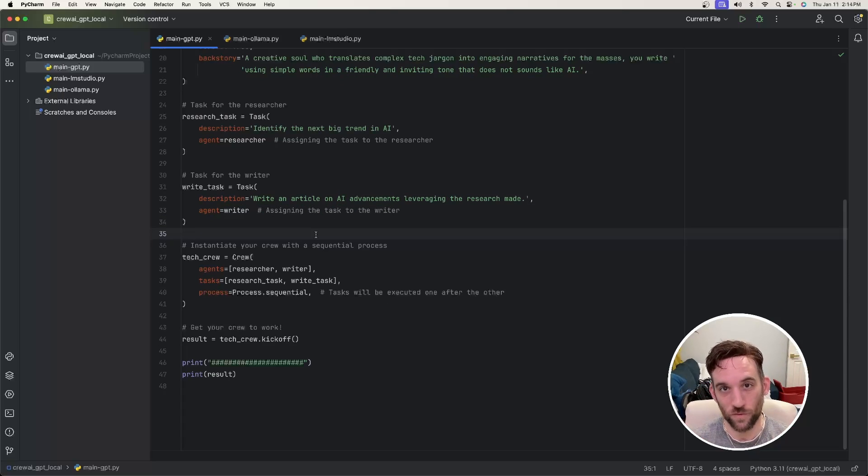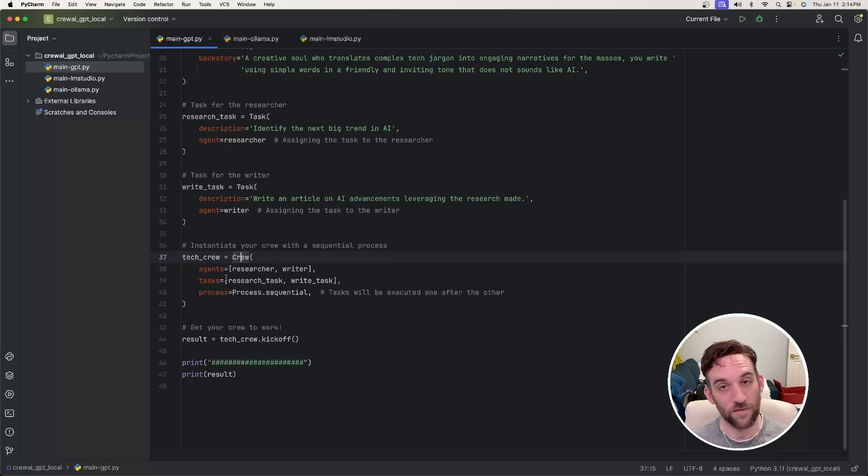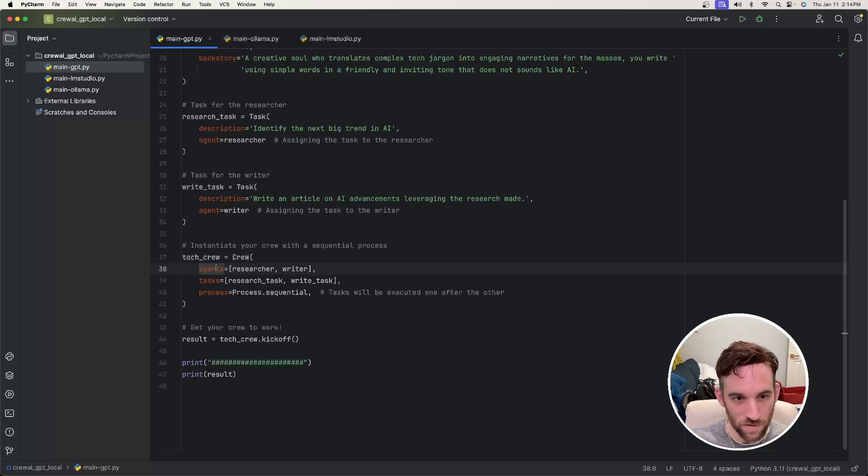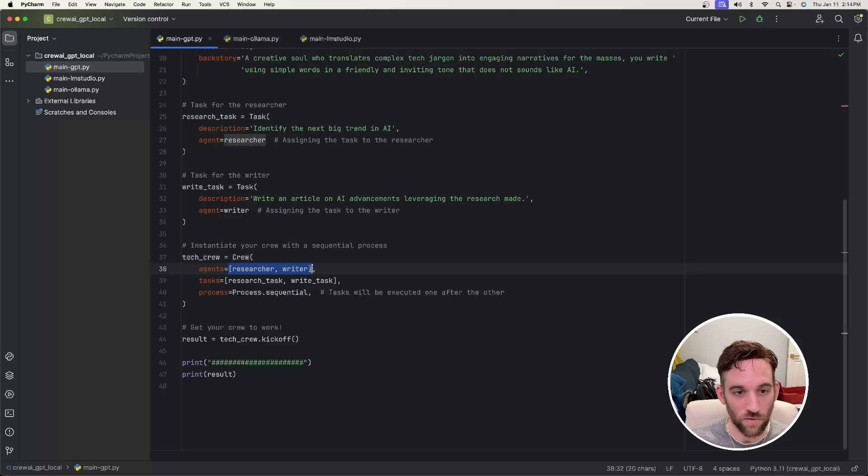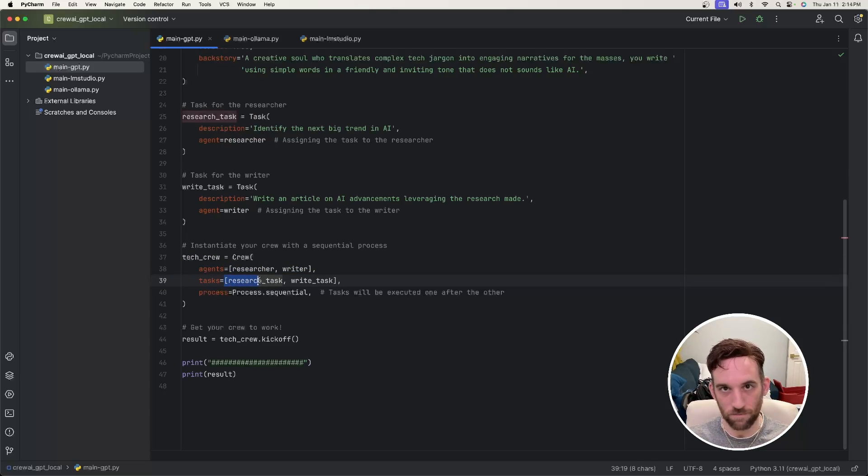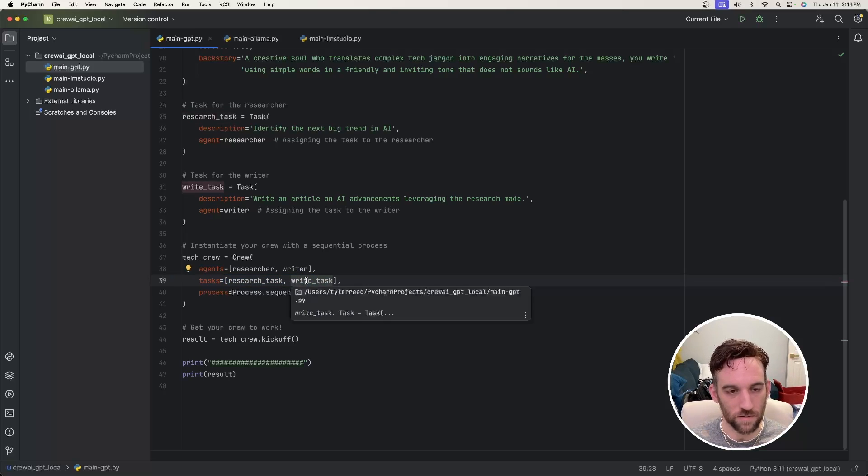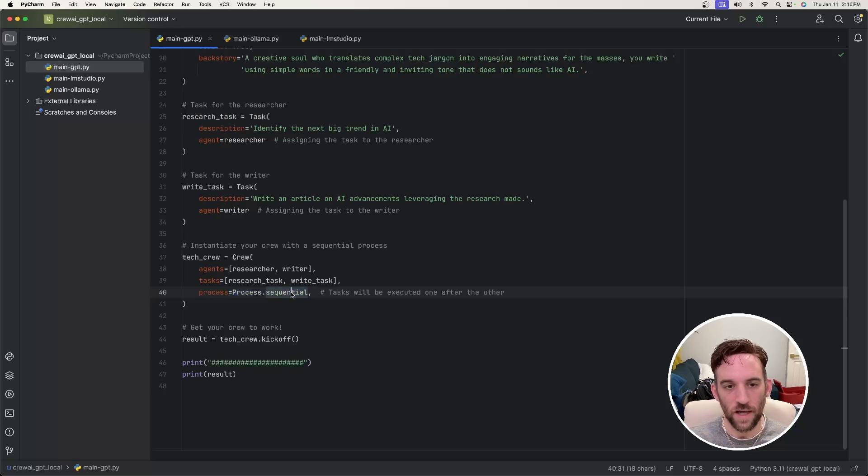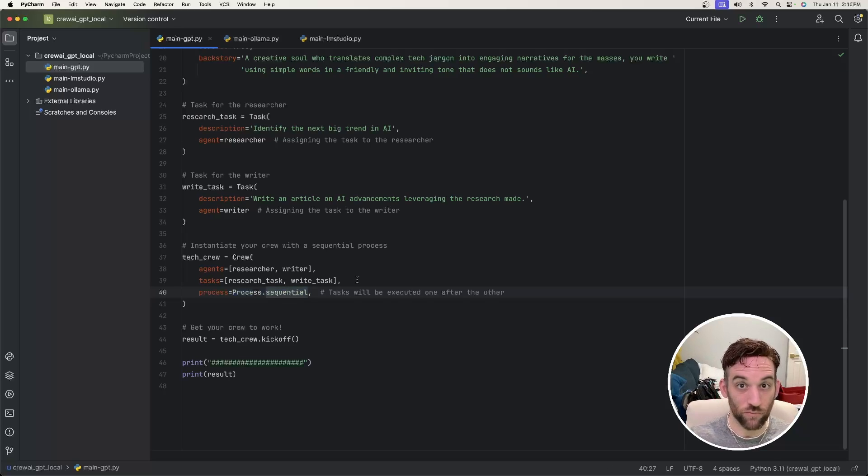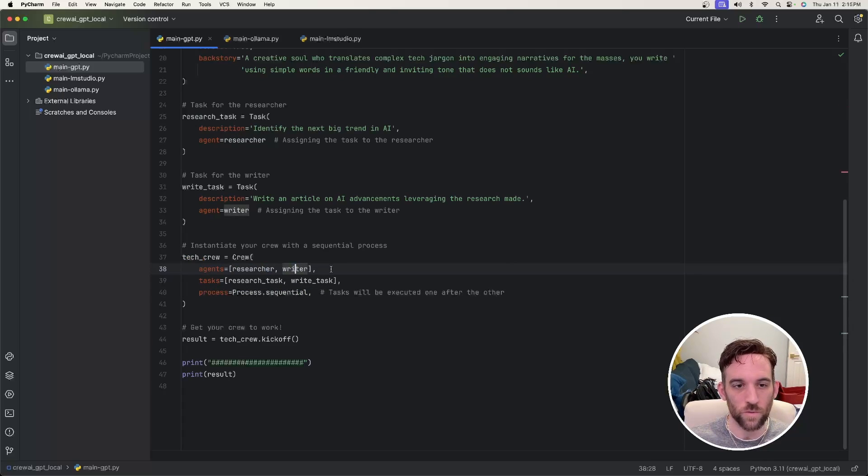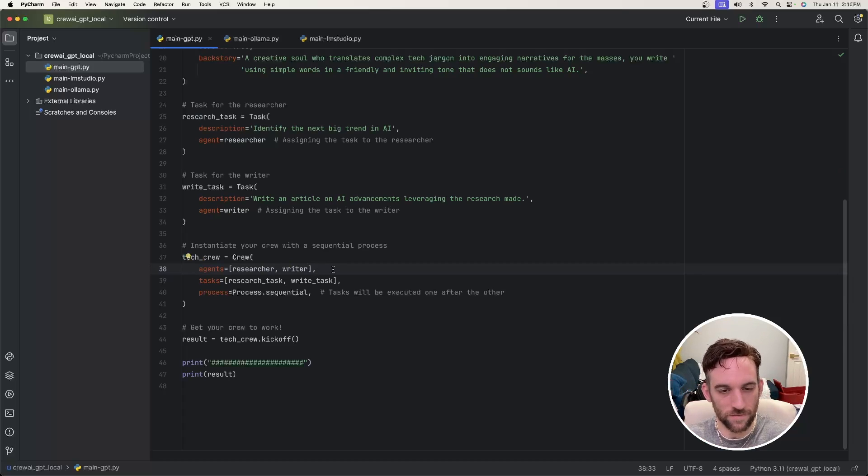Now we have to assemble a crew together. And how we do that is we say tech_crew is equal to the crew class. And the class has three properties that we need. So we need to define the agents involved. So the agents is going to be this array. So it's going to be comprised of the researcher and the writer, the tasks, all the tasks that need to be performed is the research task and the write task. And then the process is the process that is sequential.